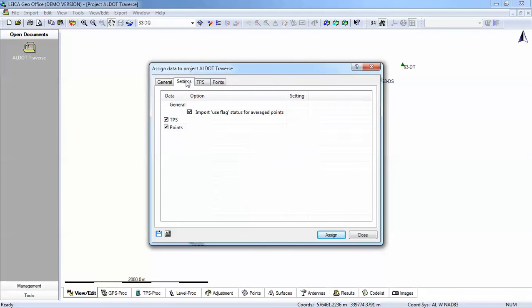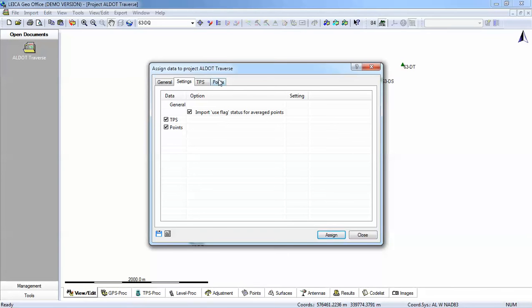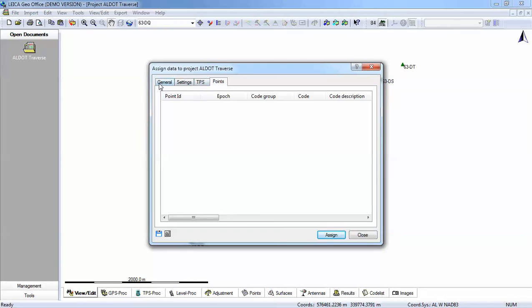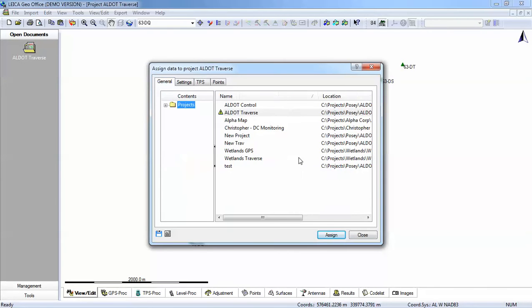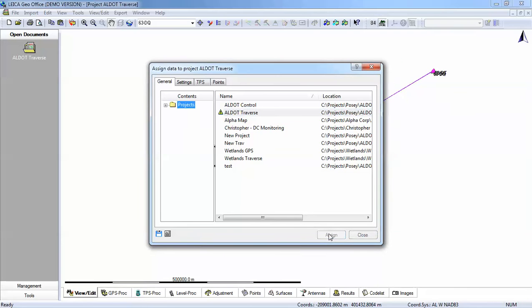Now I can look at my settings. And I have both TPS information. That's going to be our raw measurements. And then our points. That would be any points that we imported. I'll look at my points. And in this case, we did not import any points into the job. I could look at my TPS tab. And that would show me my raw measurements that I have collected. Once I'm satisfied that I have all my information, I will assign that to a job.